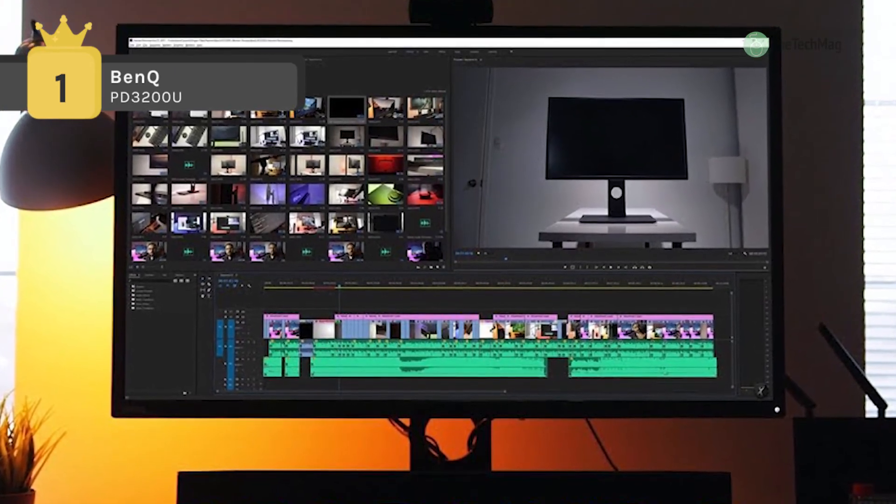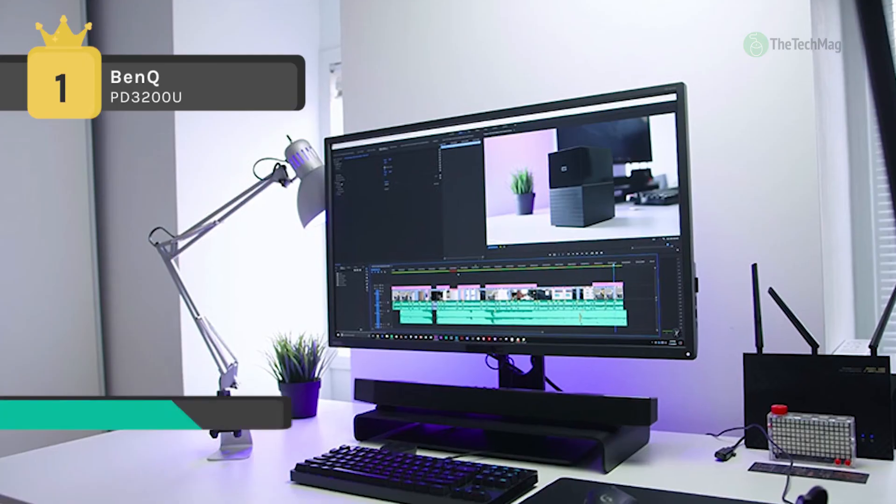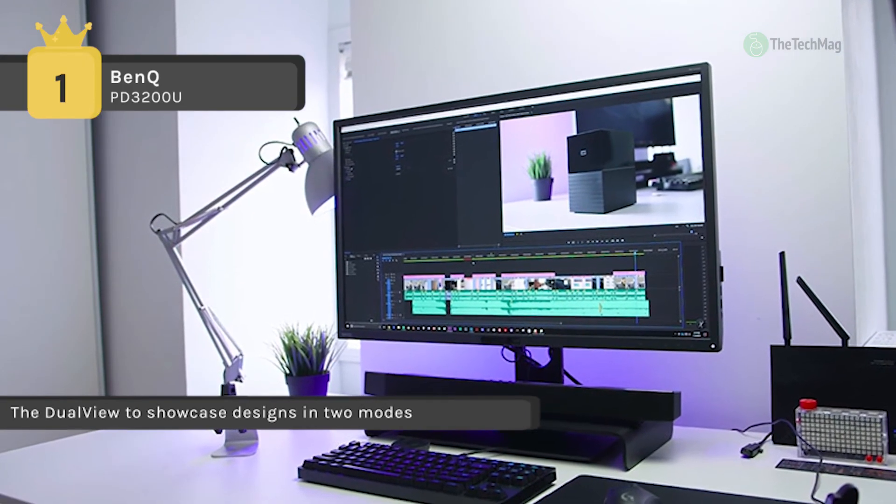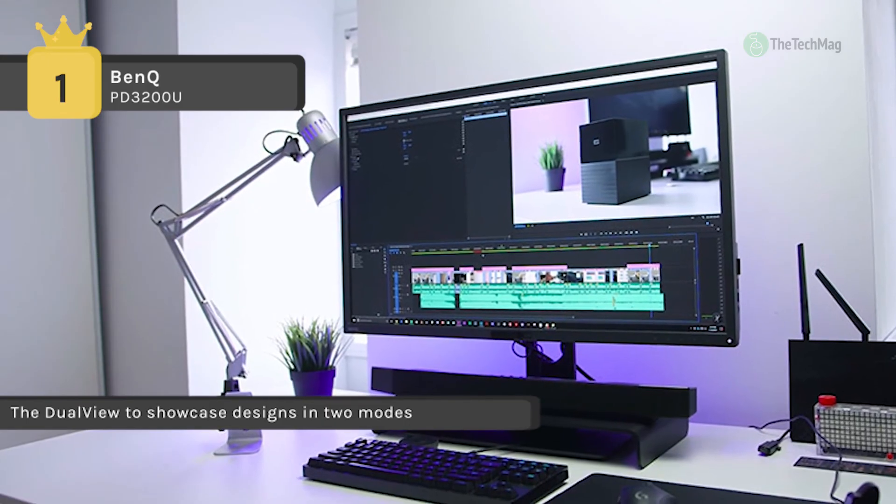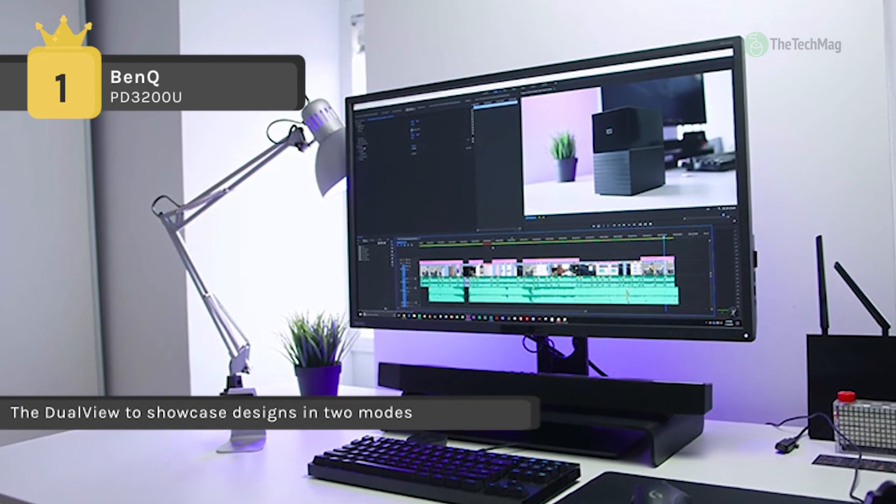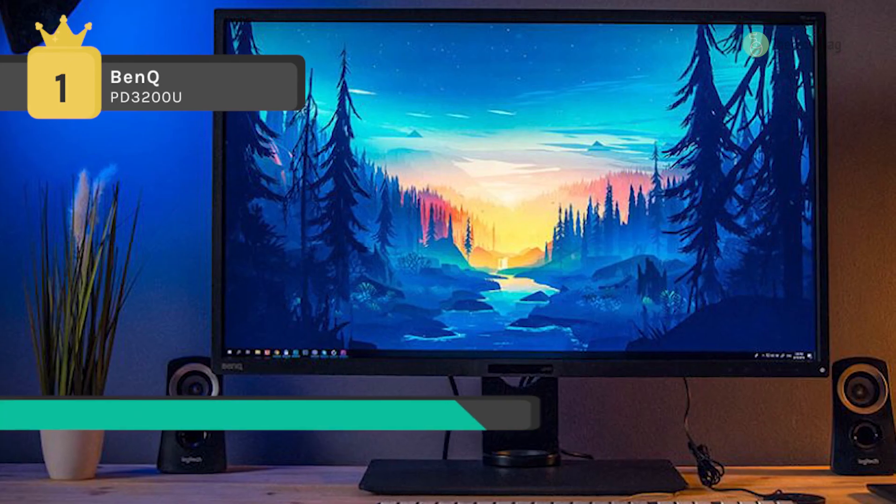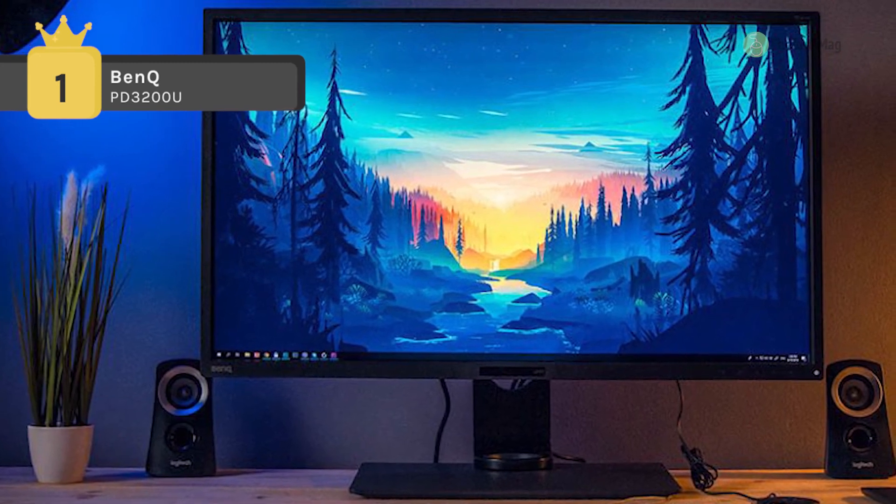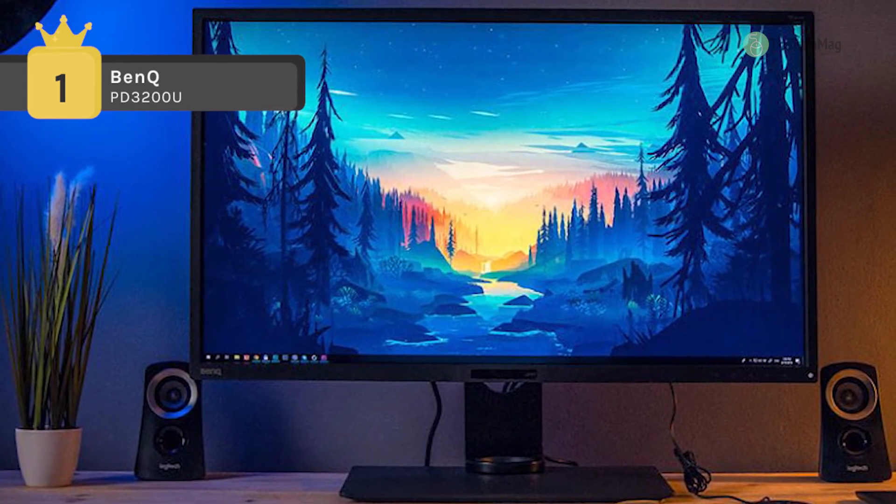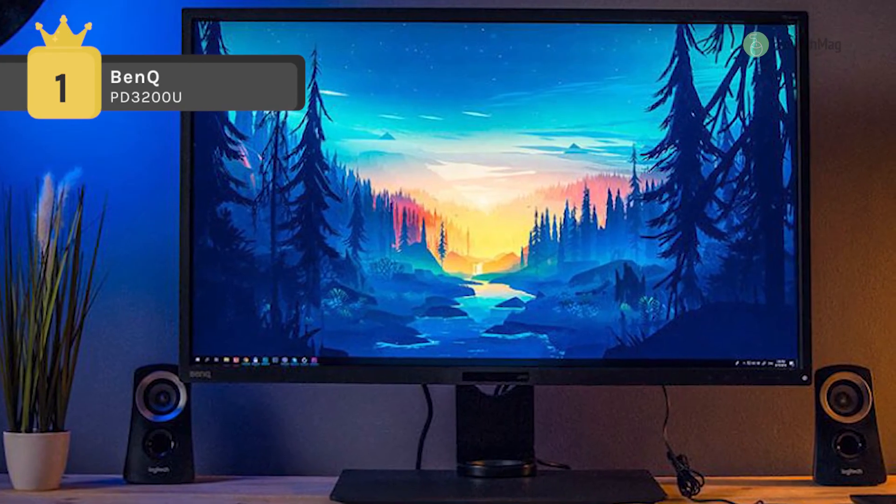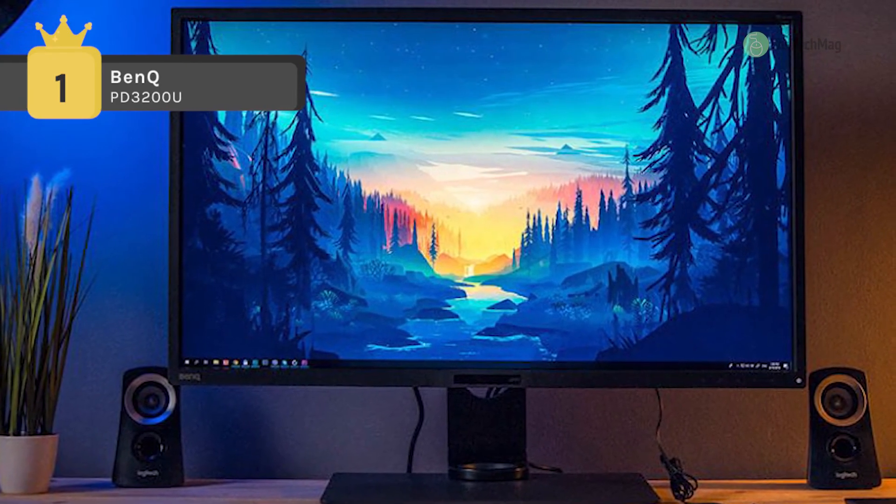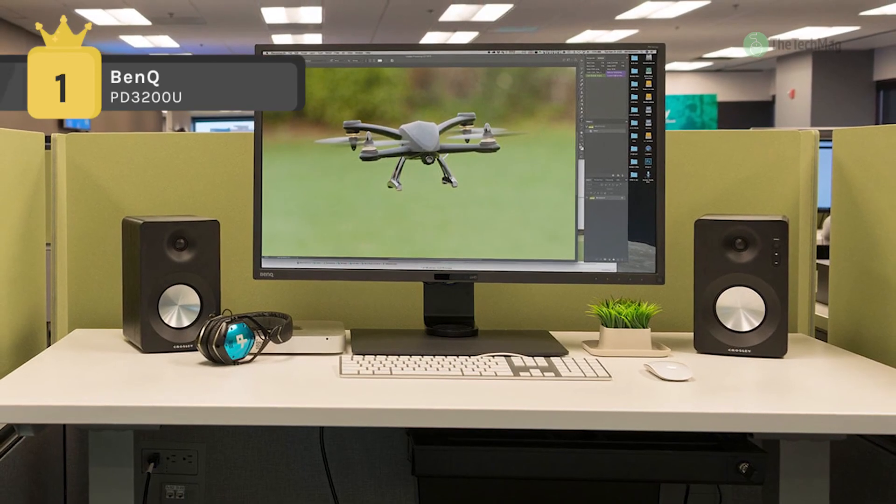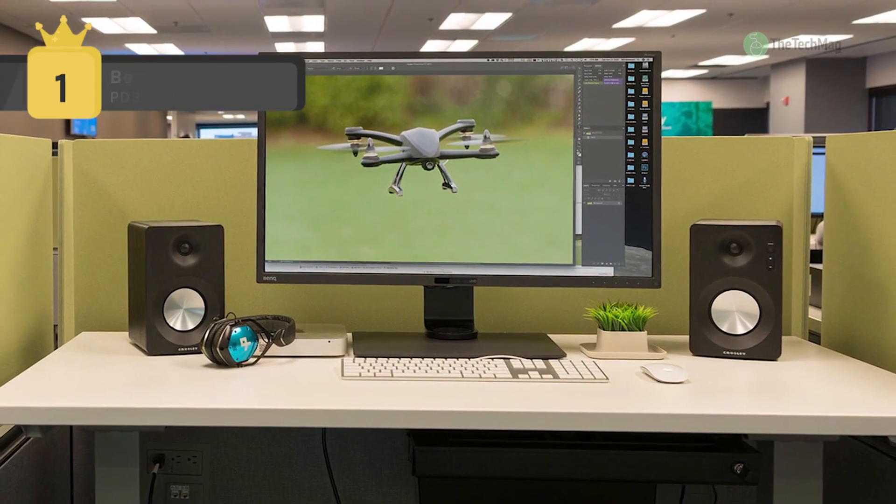Besides, the KVM switch function allows users to display and control the contents from two different PC systems on one screen using just one set of a keyboard and a mouse to save space and to boost work efficiency. Another advantage is that it is equipped with stable feedback technology which prevents the harmful effects of flickering from tiring or damaging your eyes.